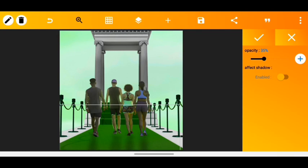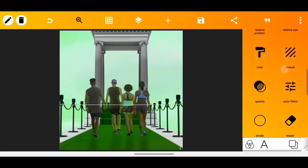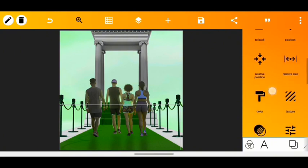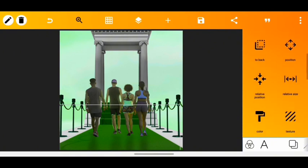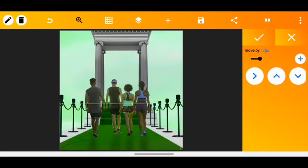Immediately after placing it, I used the opacity tool to reduce the opacity of the shadow. It was a bit hard to determine the right opacity level, but I settled on a value. When I was done, I used the position tool to make sure it was aligned properly.